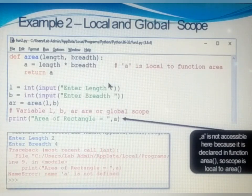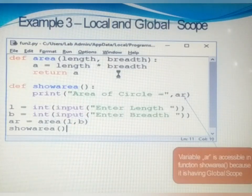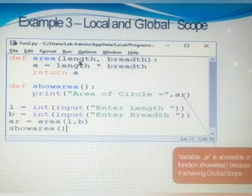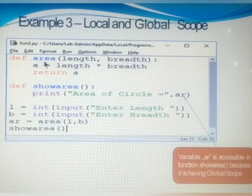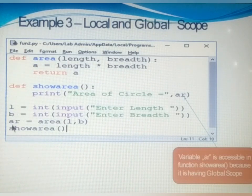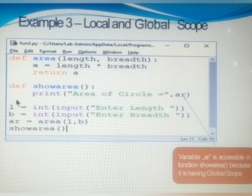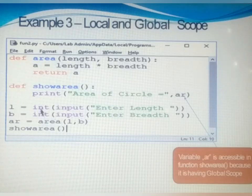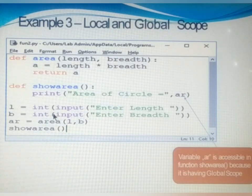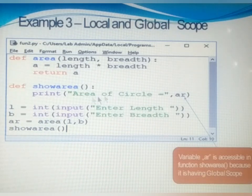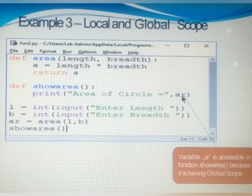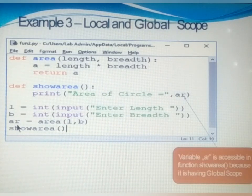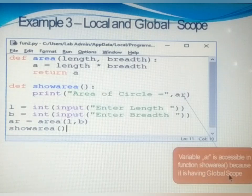Next example: length, breadth, and a are local to function area, and l, b, and ar are global variables. The global variable ar can be used inside any function in the program — for example, inside function show area as 'area of circle equal to ar' — even if ar is not declared there, because its scope is global. If a variable has global scope, it can be used anywhere in the program. If it has local scope, it can be used only inside that function.